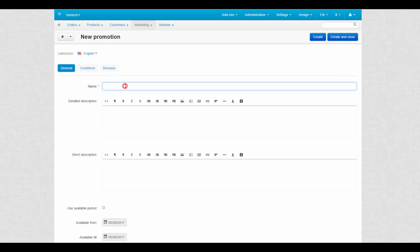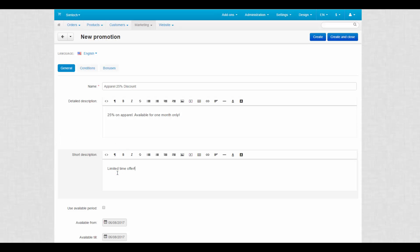I'm gonna create a category discount, so the name should reflect it. Detailed description is displayed on a general promotions page that I showed you in the previous video. Short description appears on a storefront when a customer views an order. It is supposed to be short and clear.